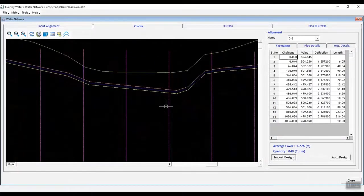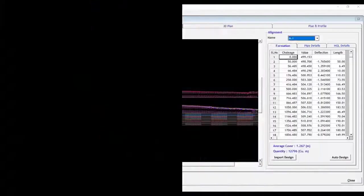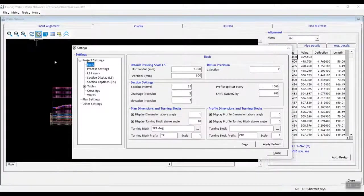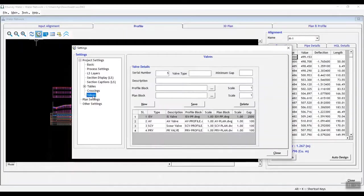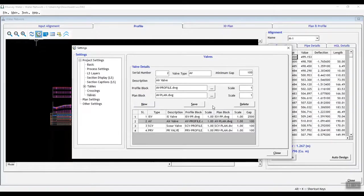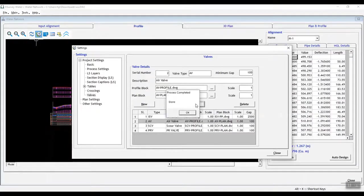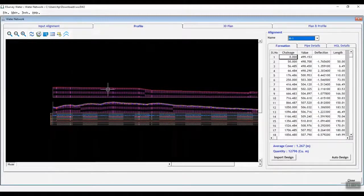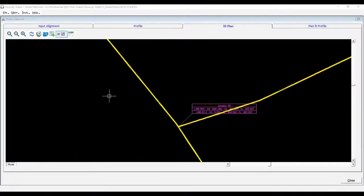Then import various valves such as air valves, scour valves, and isolate valves for each alignment. The software will update the profile drawing. After designing all the alignments,